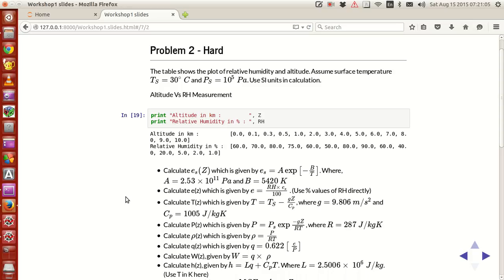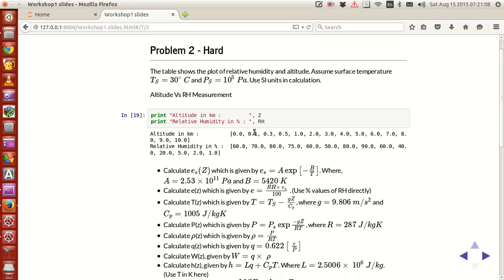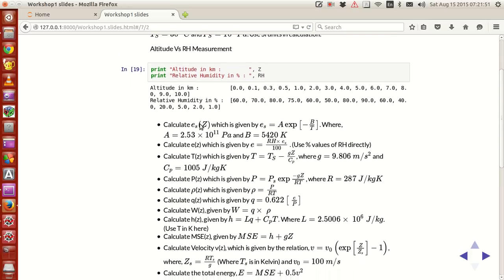I'll explain the question. It's like you have a table which has data based on an experiment or an observation, wherein you assume there's some kind of a sensor which goes all the way up to about 10 kilometers in the atmosphere. As it goes up, it records the height locations from the surface to 10 kilometers and gives out various values at various heights, and accordingly measures the relative humidity. The surface temperature is 30 degrees Celsius and the surface pressure is about 10^5 Pascal.